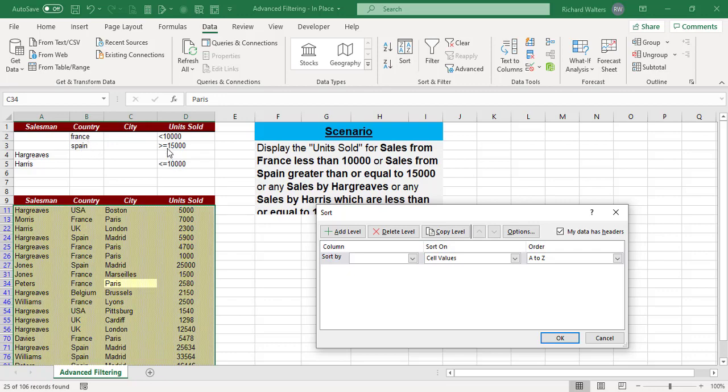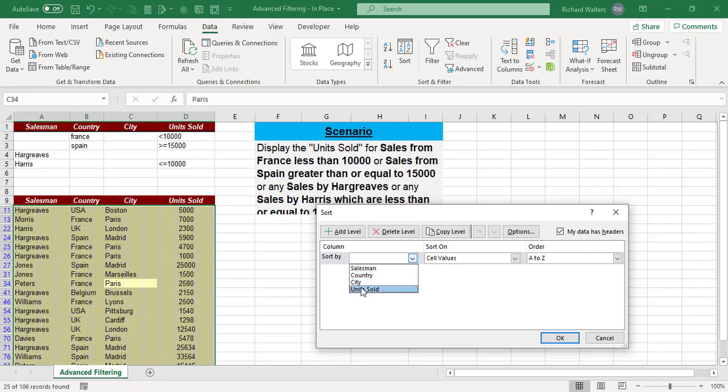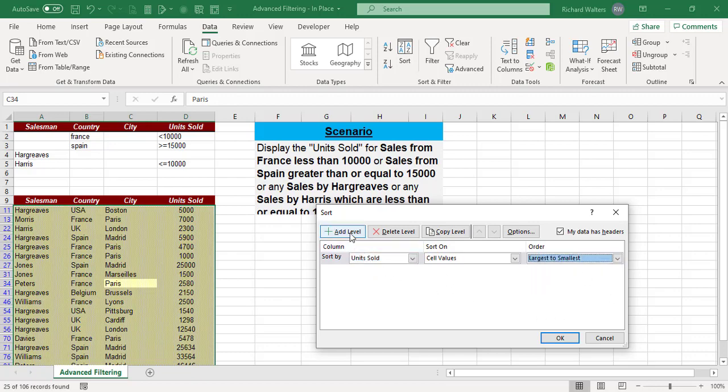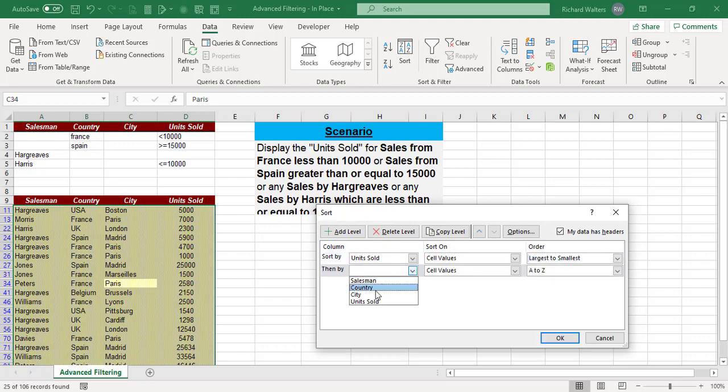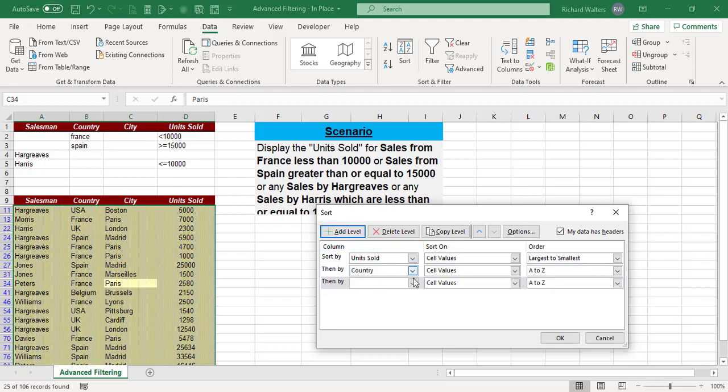I think in this case I'm going to go units sold first, because I've got less than 10,000 criteria. I'll go units sold largest to smallest. Then I'll add another level and go by Country, and add one more level and go by Salesman.